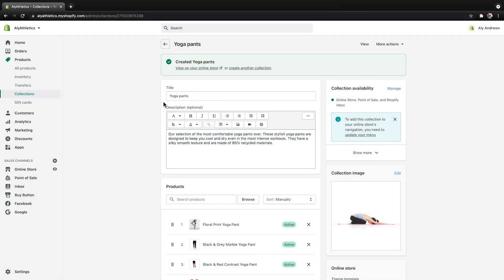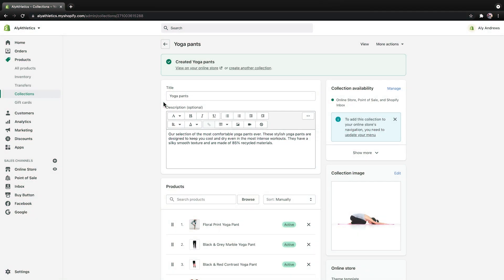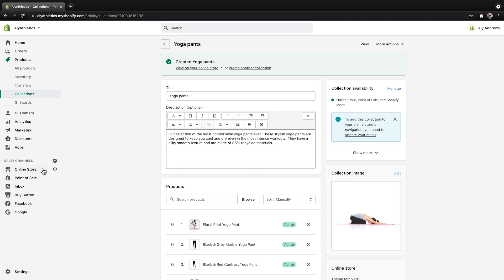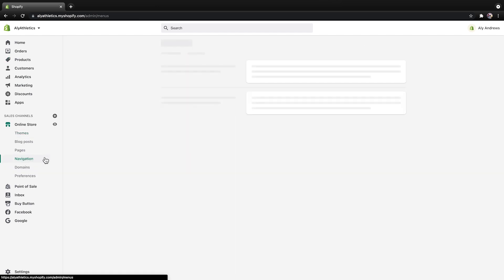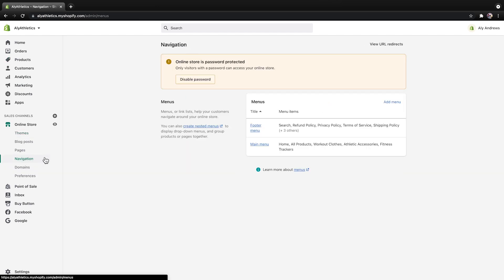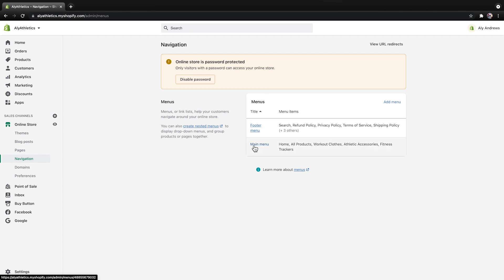To finish, you need to link the new collection in the store's navigation bar so customers can find it. This is not done automatically. Click Update your menu, or click Online Store, then Navigation. Click Main Menu, and then click Add Menu Item.